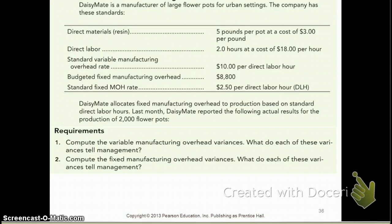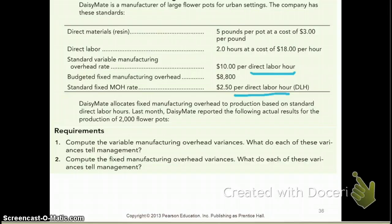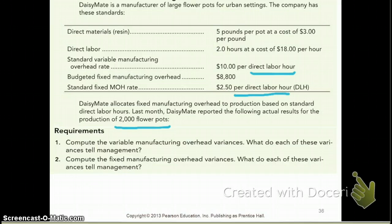When reading the question, you would have noted that they allocated variable manufacturing overhead based on direct labor hours, and they've already calculated your standard cost at $10 per direct labor hour. Similarly, they allocate fixed manufacturing overhead based on direct labor hours, and they've calculated a standard fixed manufacturing overhead rate of $2.50. The actual quantity of production is 2,000 flower pots. Let's go ahead and calculate our variances, starting with variable manufacturing overhead.